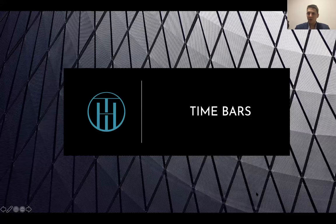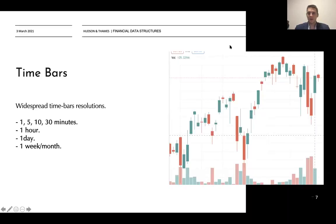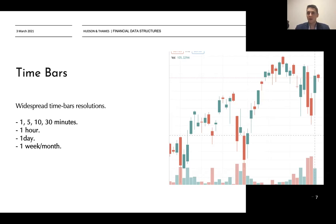This type of bar is called a time bar — the typical chart we see on TradingView with green and red bars that we can analyze and build technical indicators on. The most widespread time bar resolutions are one-minute, five-minute, ten-minute, thirty-minute, one-hour, and daily bars. For long-term dynamics, we can also compress bars into weekly or monthly data structures.